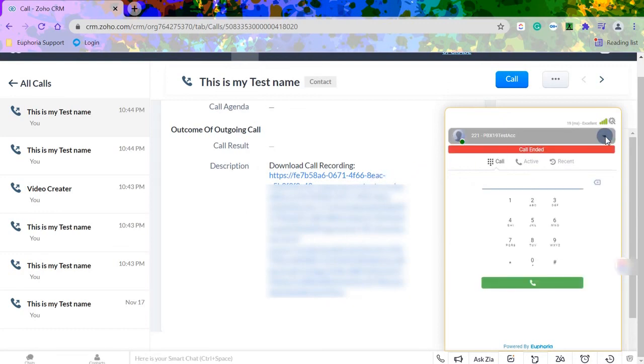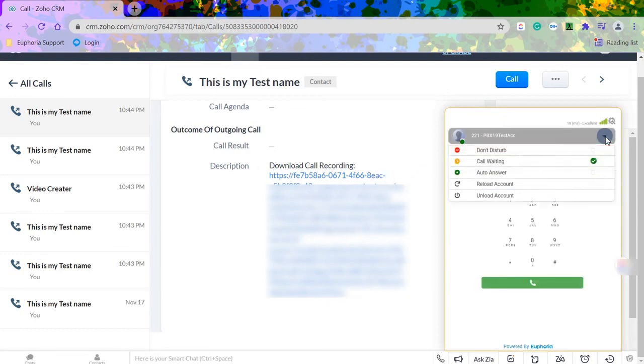Cloud phone users can also change their phone status. This will be seen by all internal callers when they call or transfer to your extension.